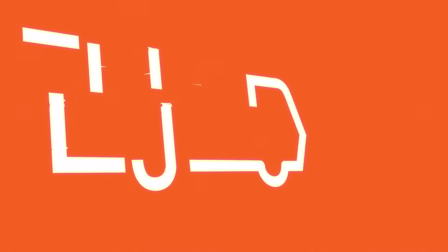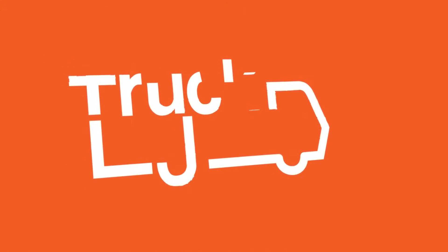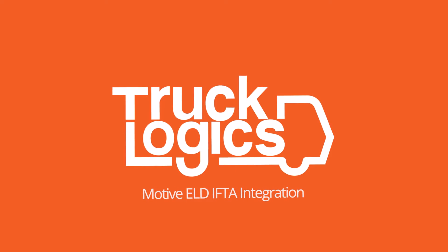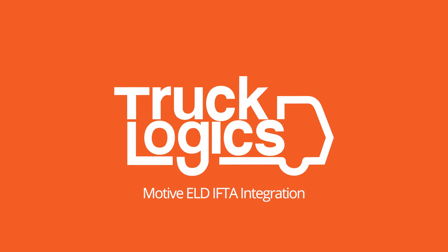If you use a MOTIV ELD, you can import vehicle mileage and fuel data recorded on your MOTIV ELD directly to your TruckLogix account while generating your quarterly IFTA report.